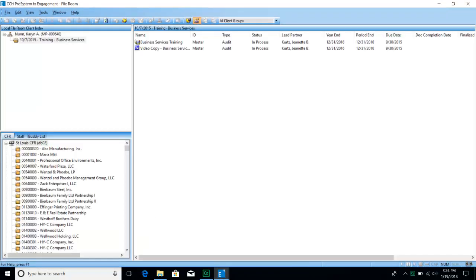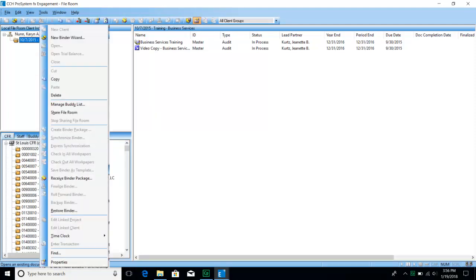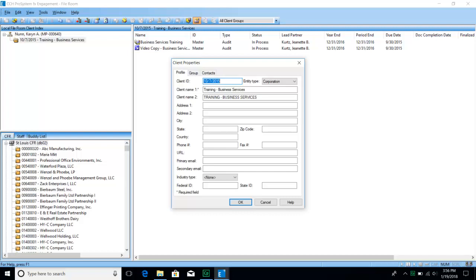One other thing to point out in the central file room view is the properties on the client. Click on the client folder and go down to properties. You'll be able to see where we can adjust the client ID and put in the client name. We list the client name twice: client name one should be upper and lowercase, and client name two should be all uppercase. We use that for whenever we link our financial statements, to make sure we don't have any errors in naming.